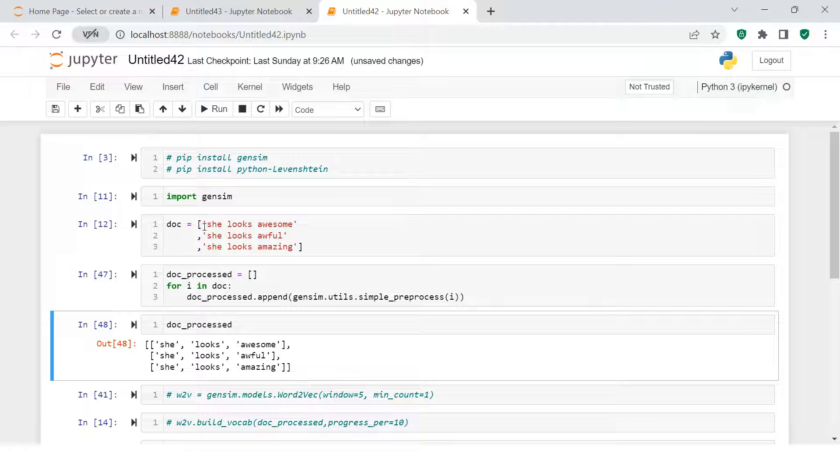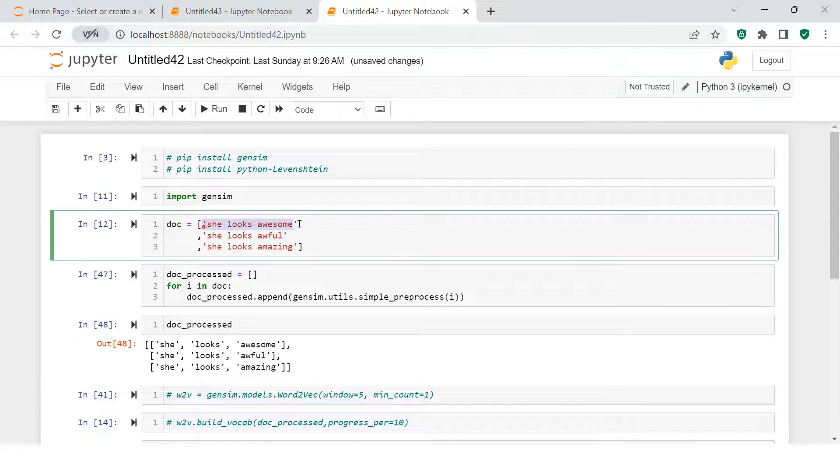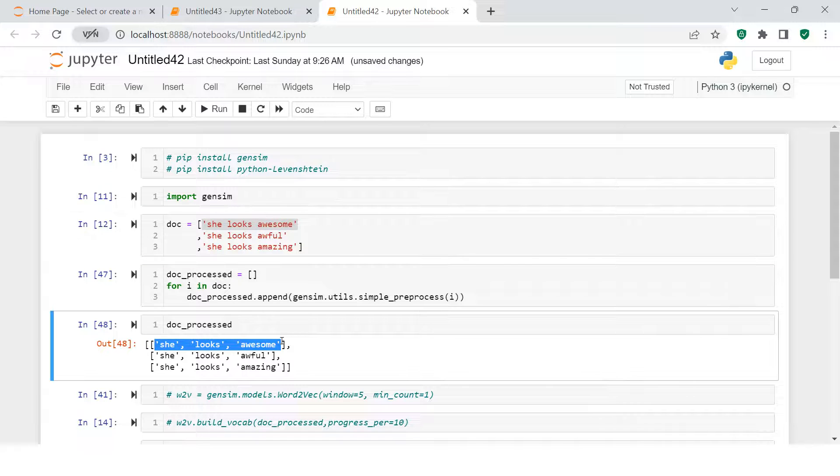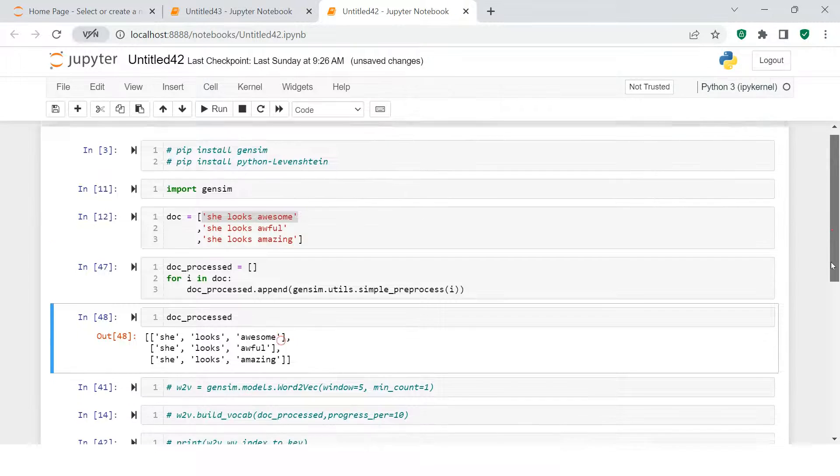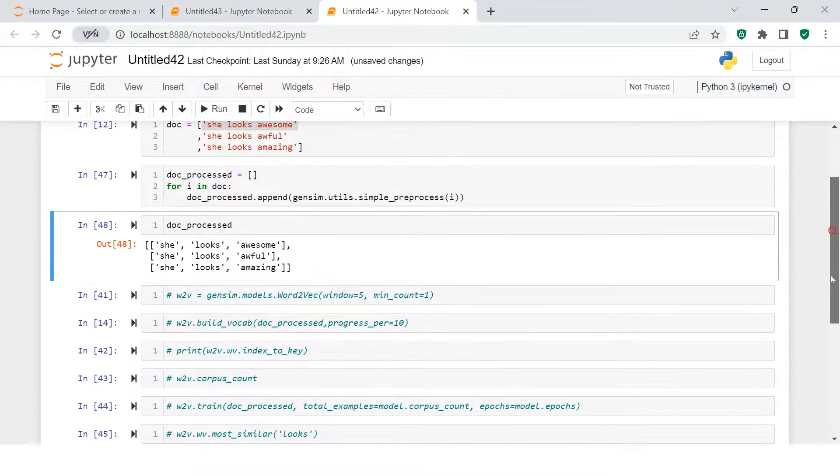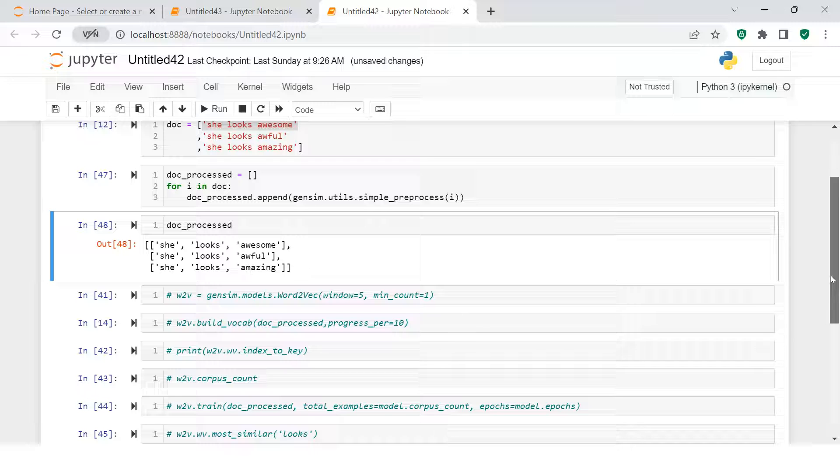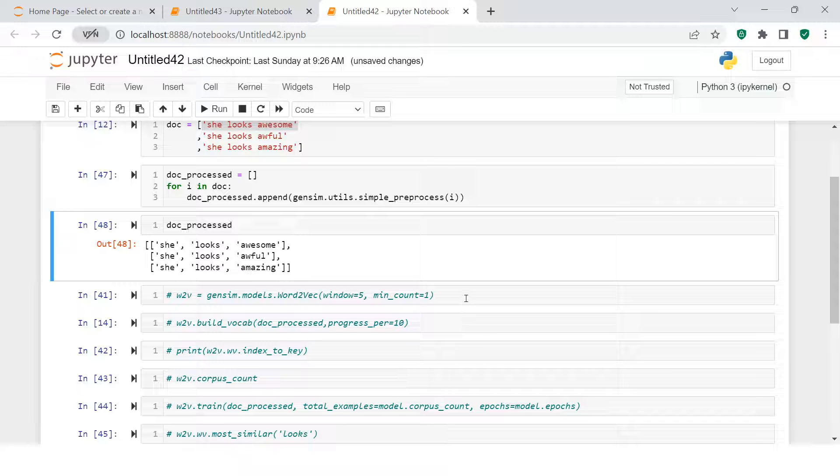When you hit control-enter, it's done. Here I'll uncomment this and show you. What you see is 'she looks awesome' - this is just one sentence. If you see, that has been broken down, meaning it has been tokenized. This is what we learned in the tokenization section. Check out the playlist for that if you have not seen it.